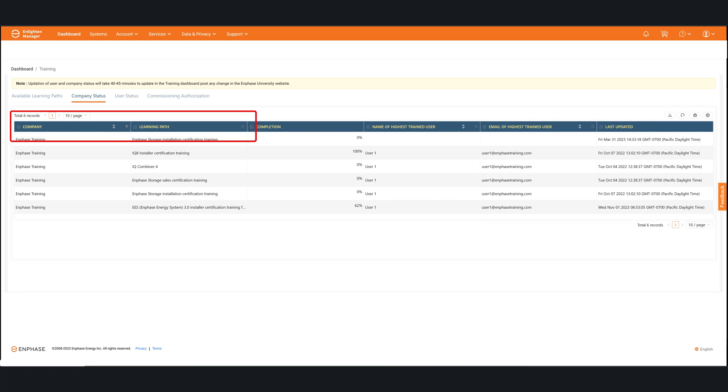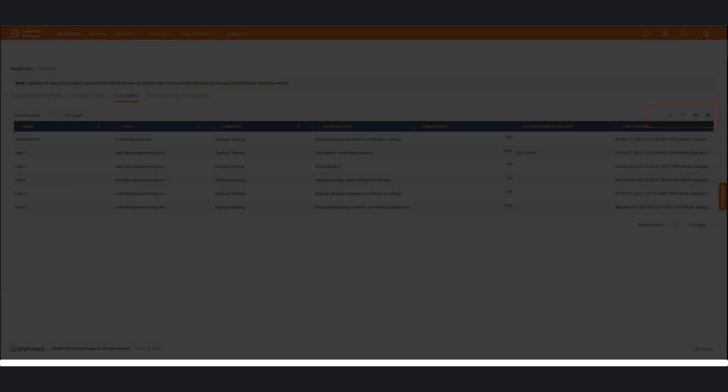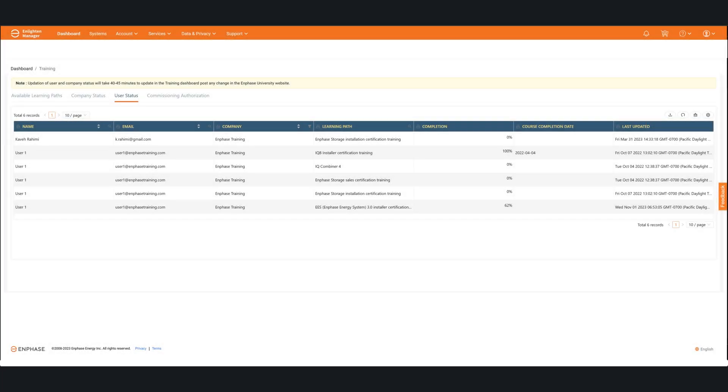Each of those columns can be sorted by using the up and down arrows. You can also use the magnifying glass there to do a search for a specific learning path or a specific person. You can also export that using the download button in the upper right hand side of the screen.